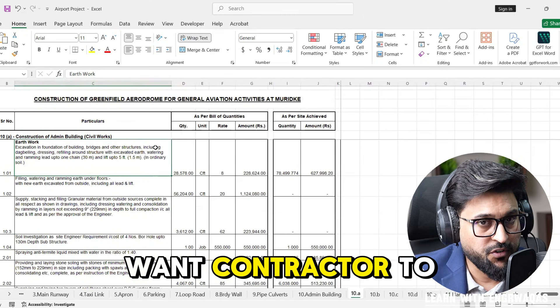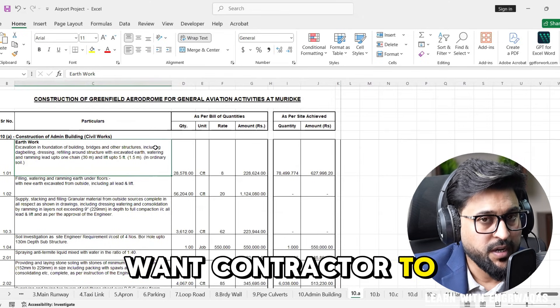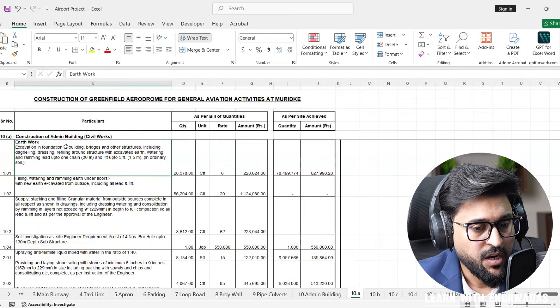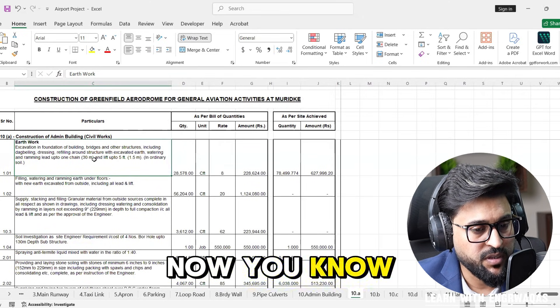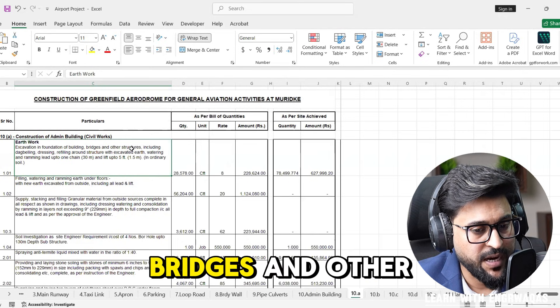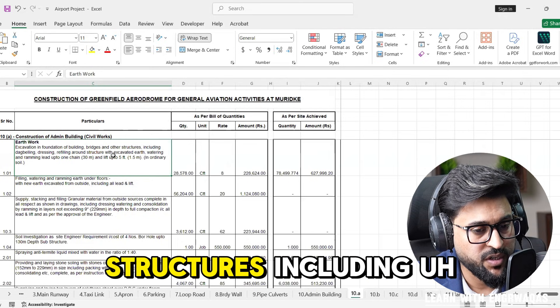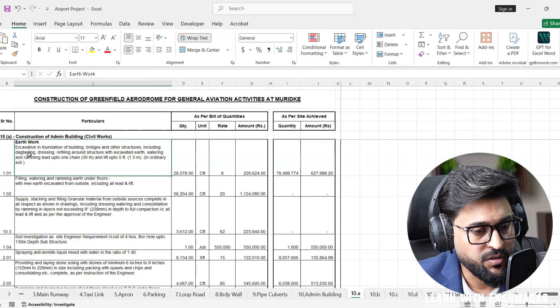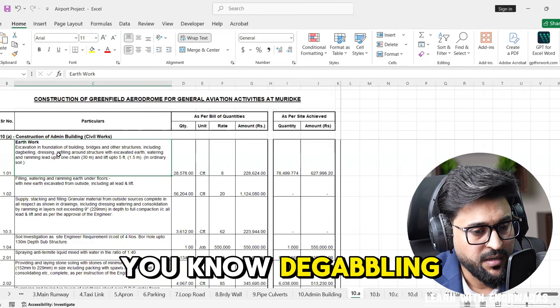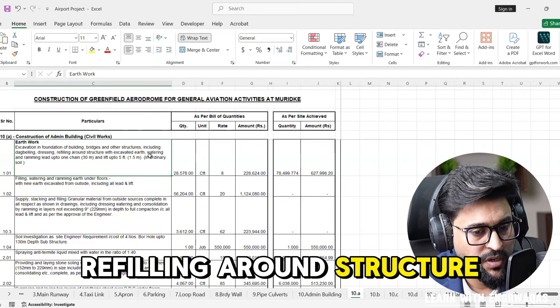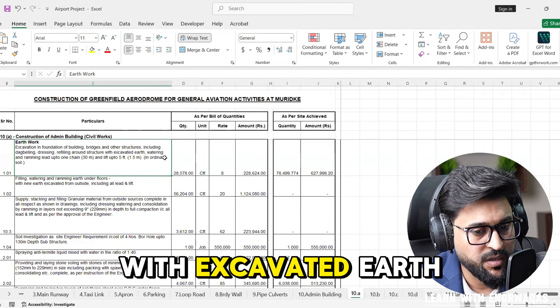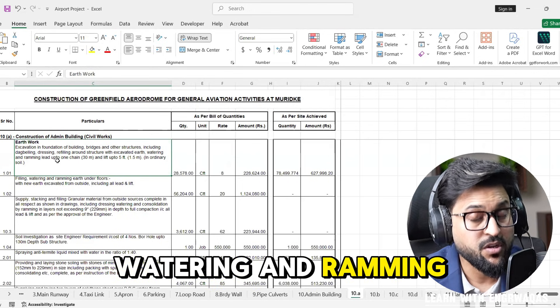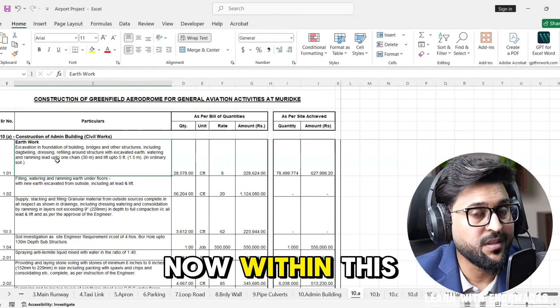In this specific column the designer has explained their requirements for excavation in foundation of building, bridges and other structures including dewatering, dressing, refilling around structure with excavated earth, watering and ramming.